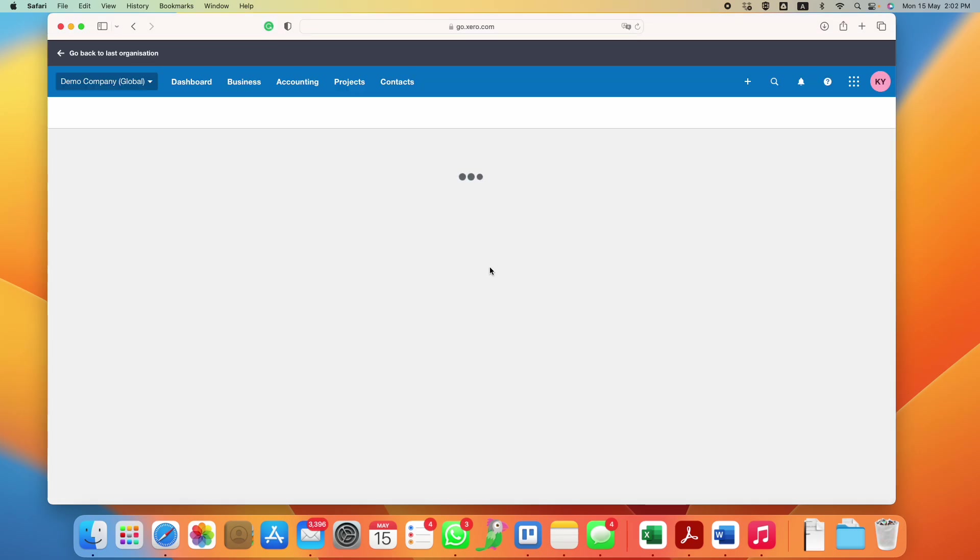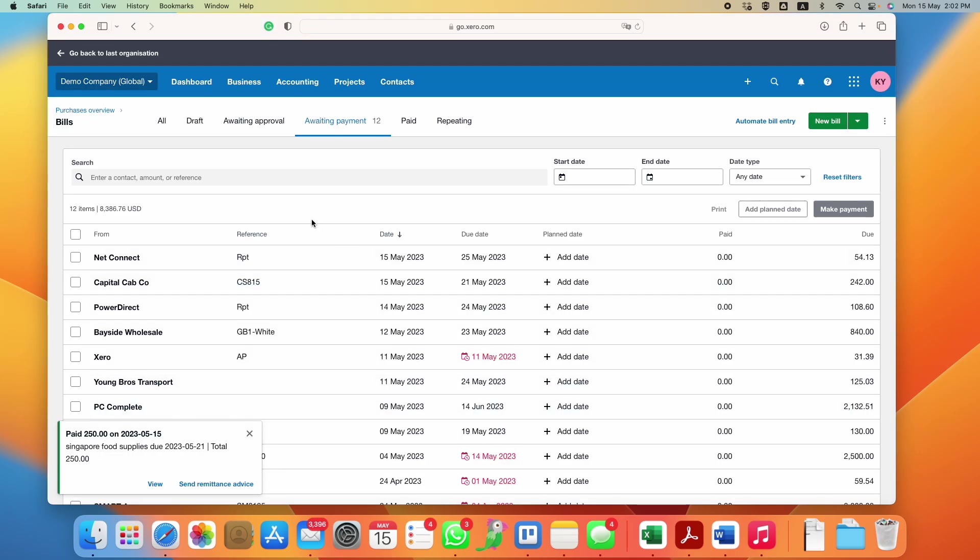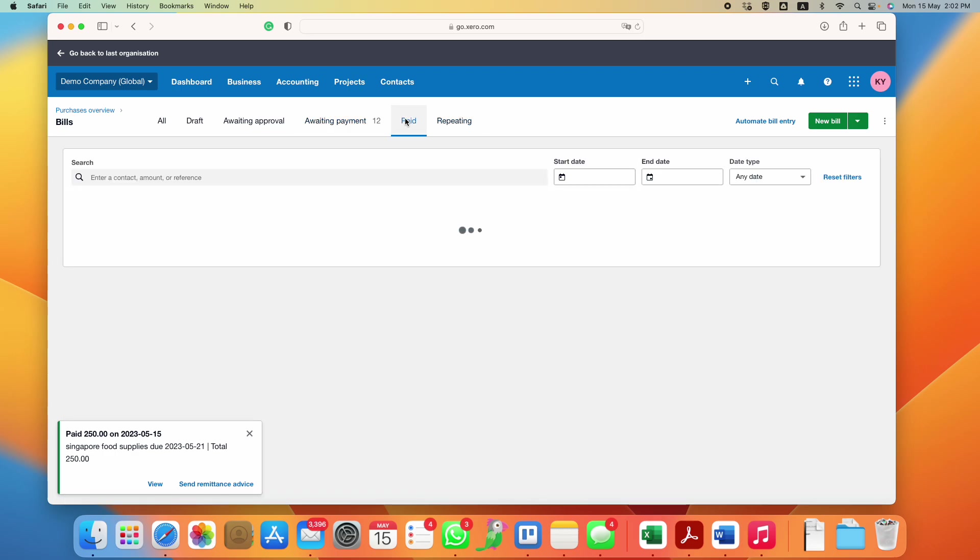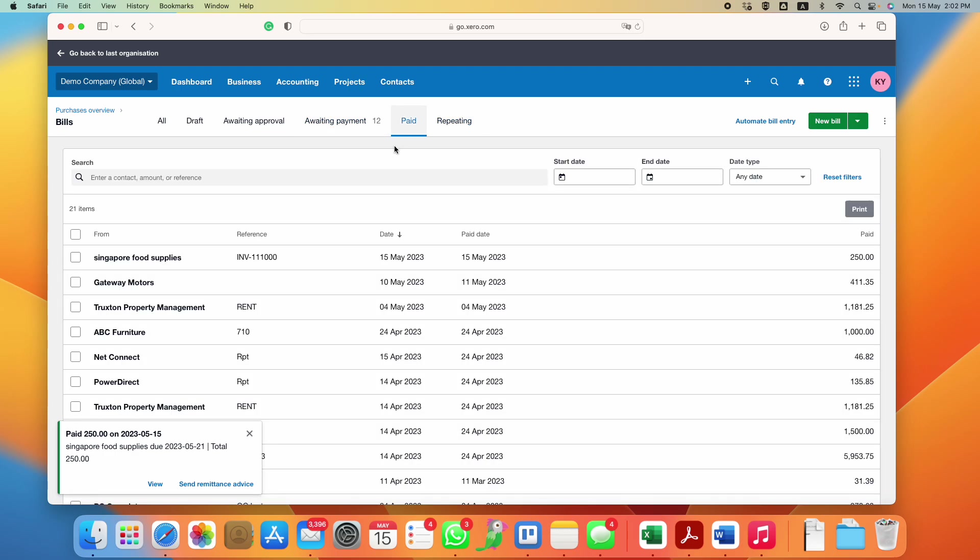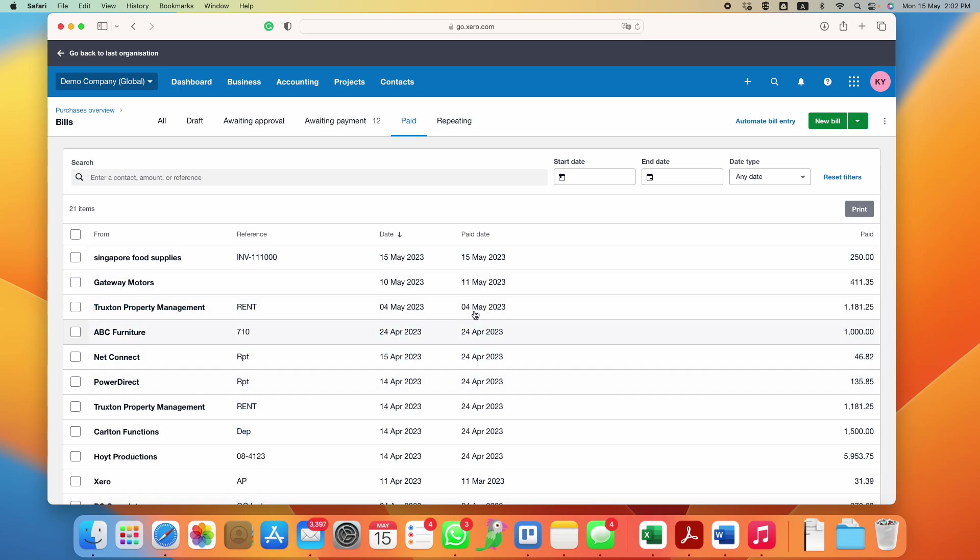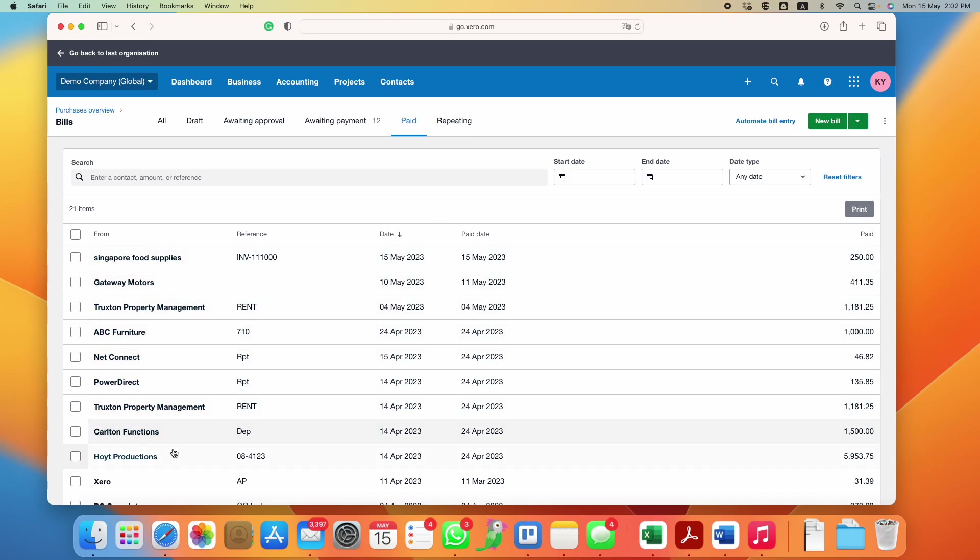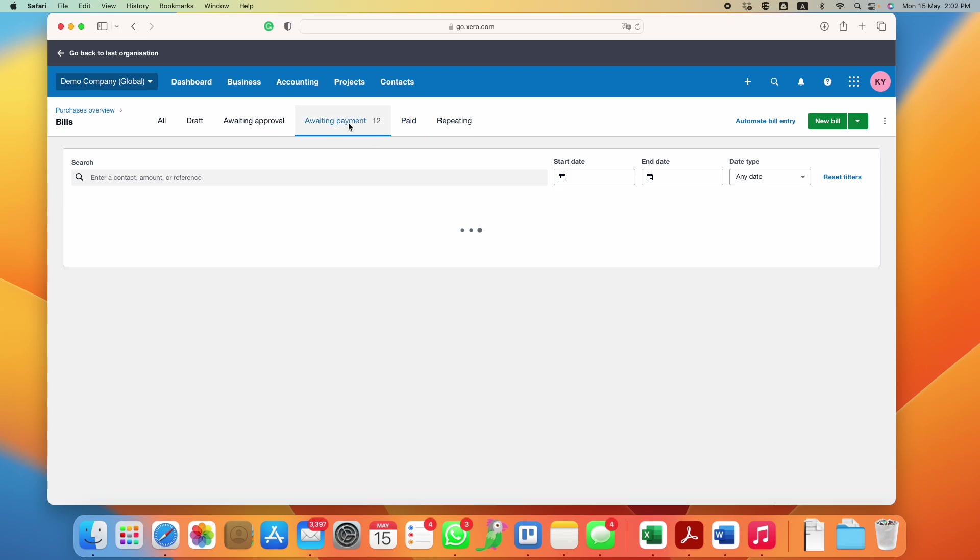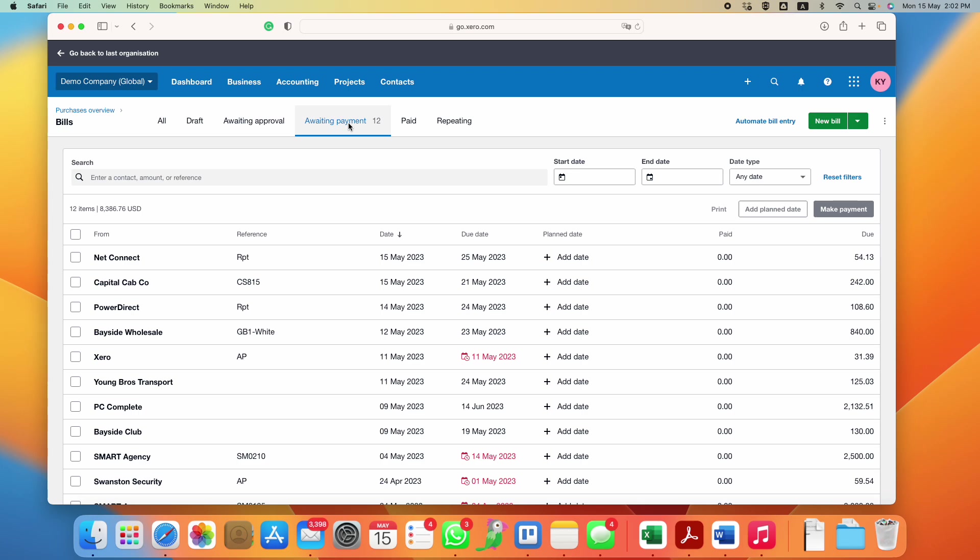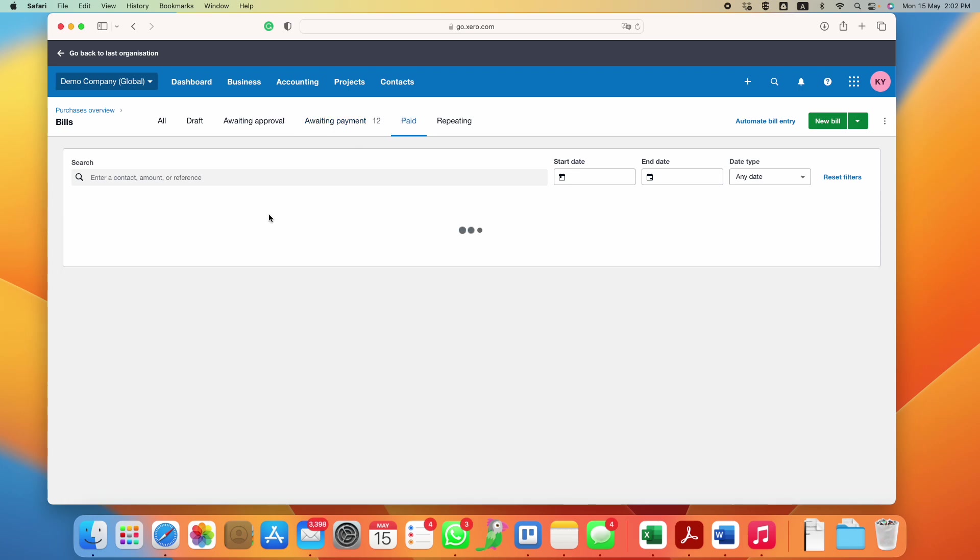Then this bill will be indicated as paid, right here, and it's no longer under awaiting payment. This will facilitate the reconciliation of your bank account later on, so that when I see an outflow of money in your bank account, I will know that I will probably have to reference to all the entries in this line rather than awaiting payment, because you have not made any payment yet.